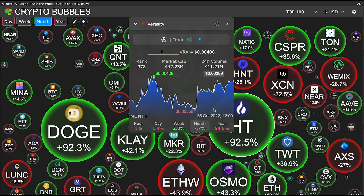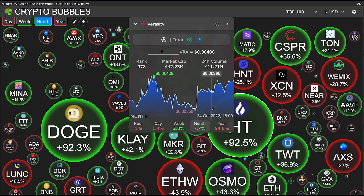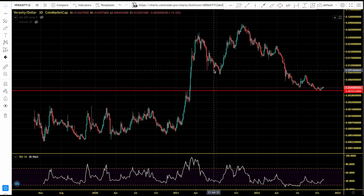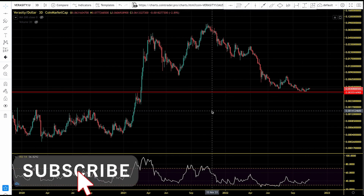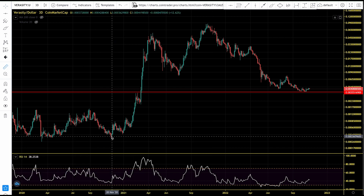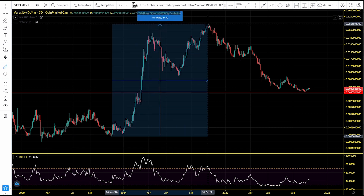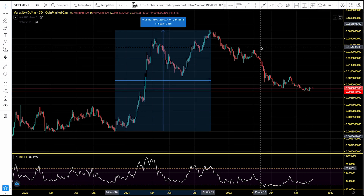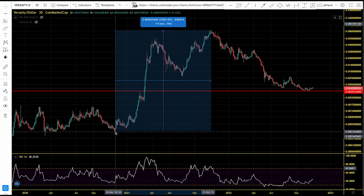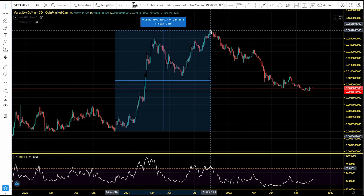Verasity is up 7.7% in the last one month, even though it's down 94.8% in the last one year. This is the Verasity USD price chart from when it was launched in April 2019. In the previous bull run, Verasity pumped to new all-time highs — going from as low as $0.00036 to as high as $0.085, returning more than 23,000% on investment. A $1,000 investment in November 2020 would have returned over $235,000 by October 2021.